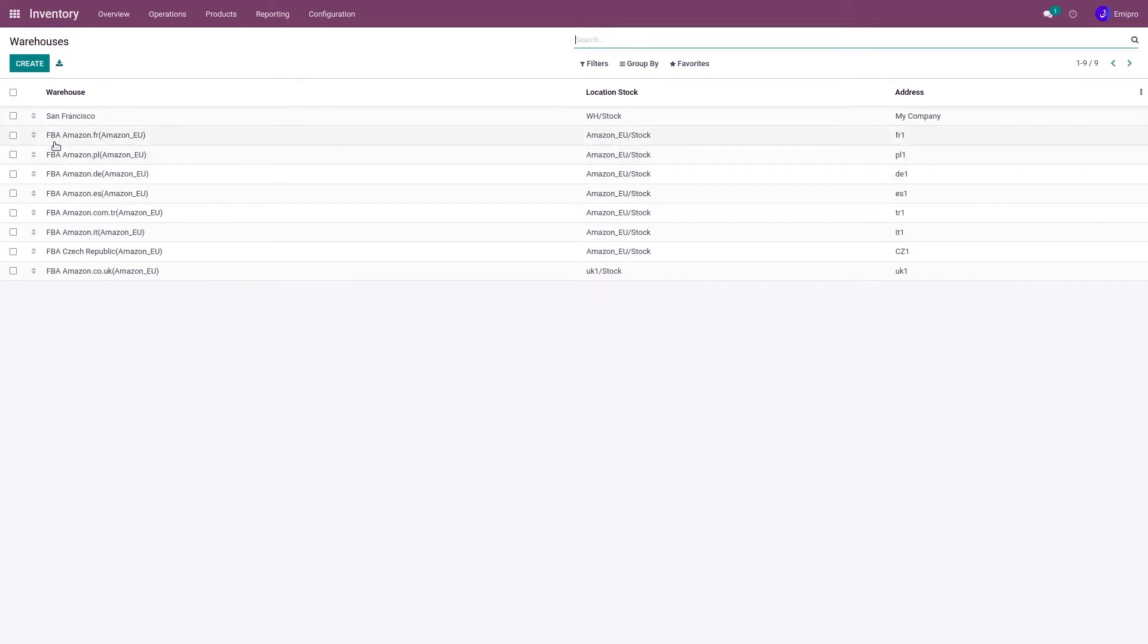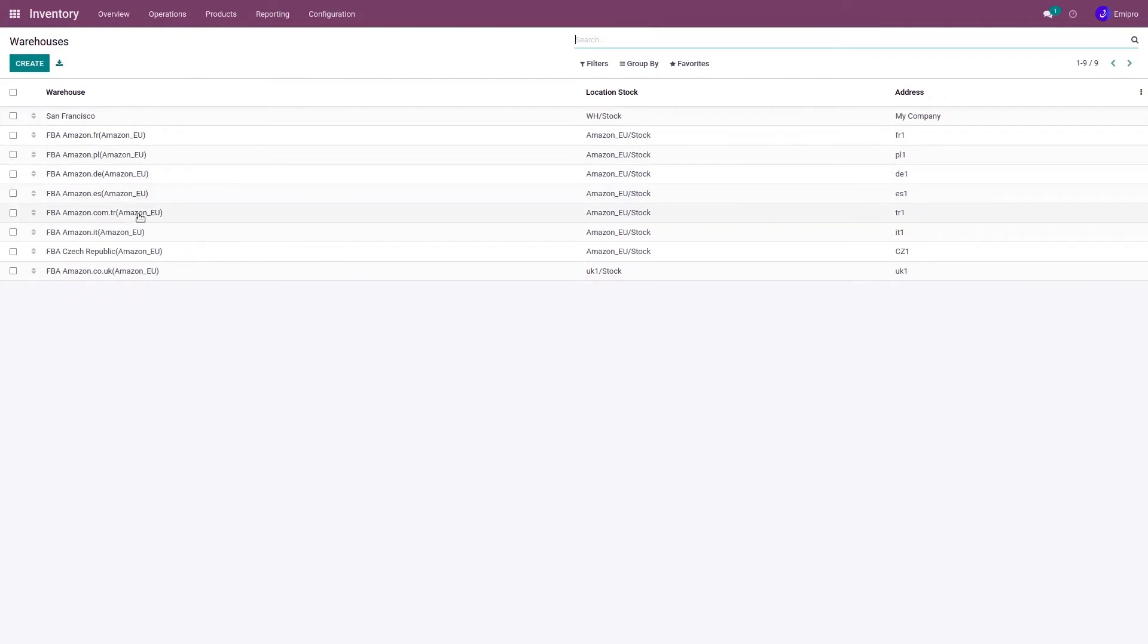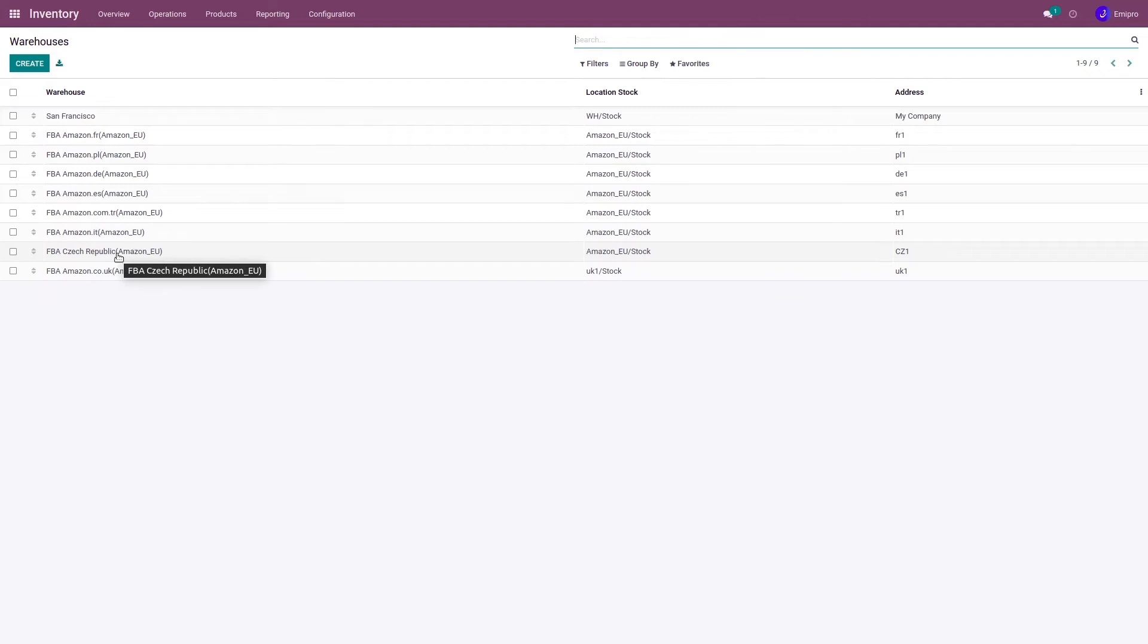The system will create warehouses for France, Poland, Germany, Spain, Italy, Turkey, Czech Republic, and UK. Czech Republic doesn't have a marketplace, but it has a fulfillment center, which is why the system has created a warehouse for it.